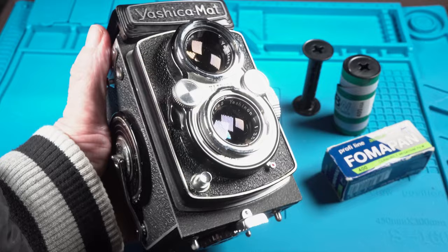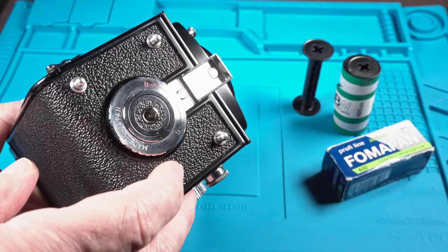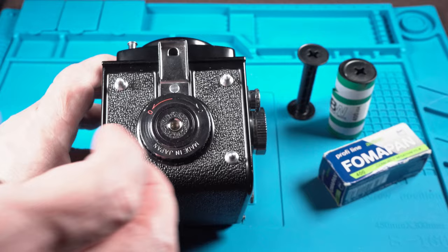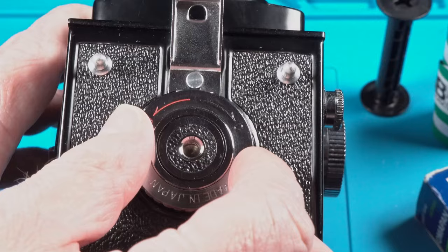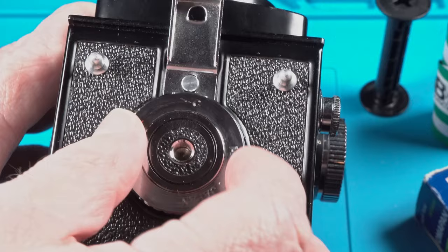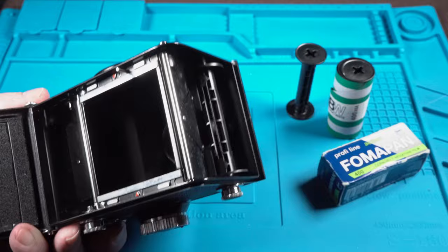The Ishika Mat will automatically zero the counter when you open the camera back. To open the camera simply turn in the direction of the arrow and the camera will unlock.